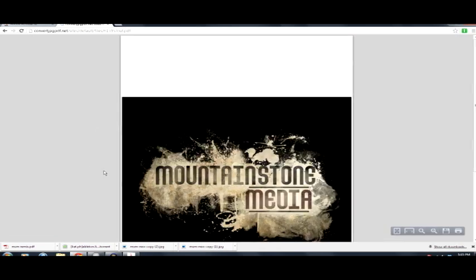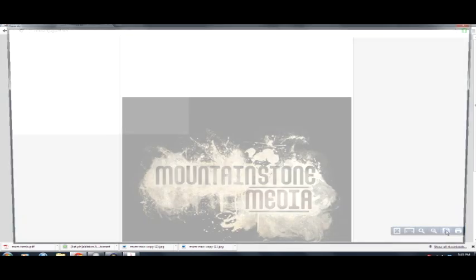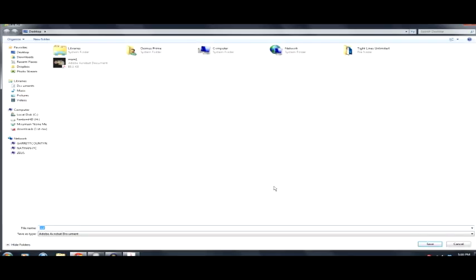And if you've ever opened up a PDF file on a browser before, this is what it looks like. You get your little loading bar and you have your little tools down here. These tools let you zoom and some other features and save, print, and save. So you click on the disk icon there and you save it.